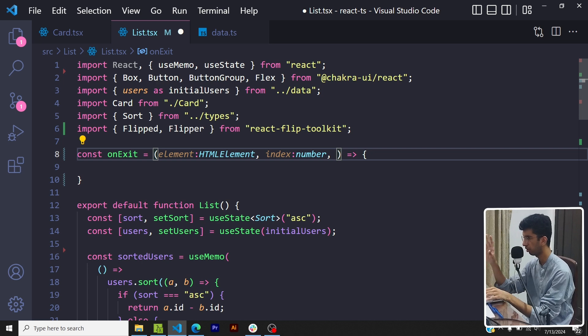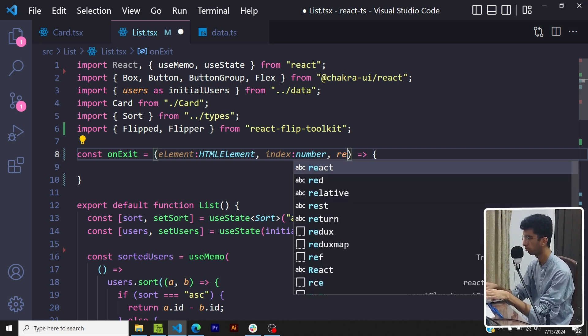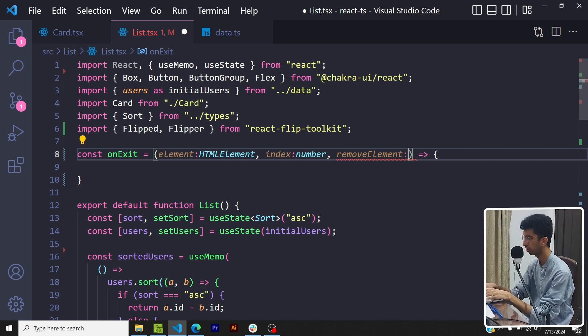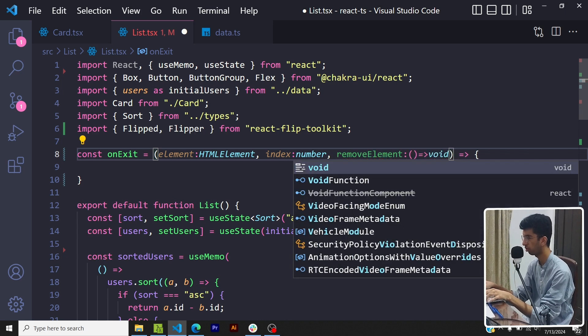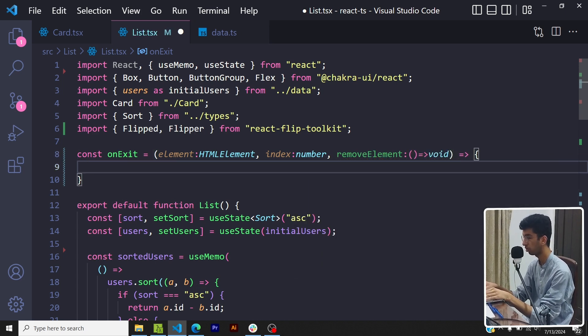So I'll say onExit - the onExit component expects three params. So one is the element, this would be the card component which is being removed, then the index - the index of the card component inside the flipper component, and then removeElement.